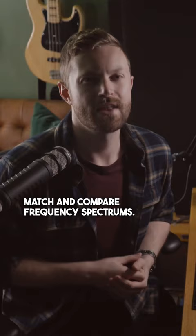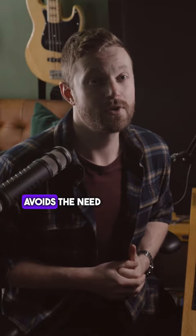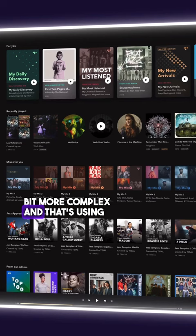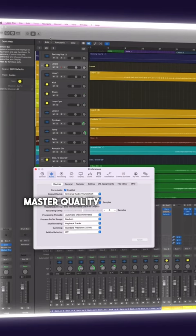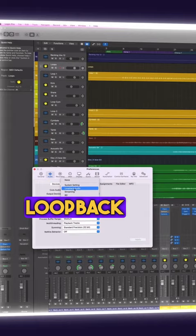Then there's option two which avoids the need to download music but it's a little bit more complex and that's using Tidal to stream high resolution, often master quality music, then using an internal audio routing app like Loopback